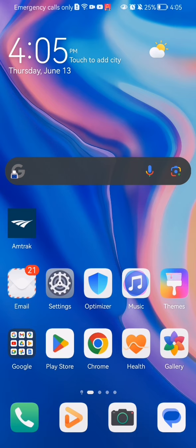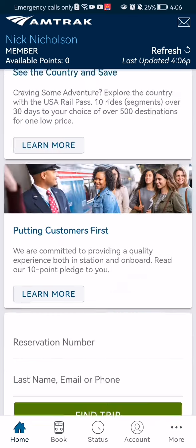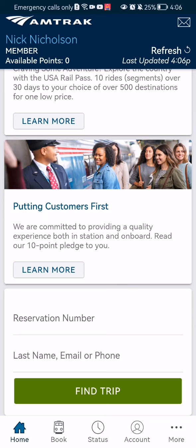Hello guys, in this video I'm going to show you how to find a trip in the Amtrak application. The first thing you need to do is enter the app. After you have done that and you are in the home page, all you have to do is scroll all the way down.